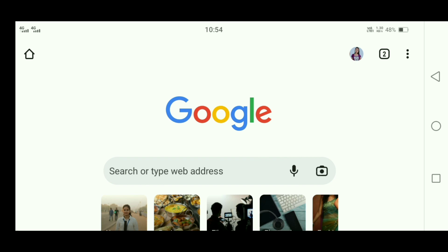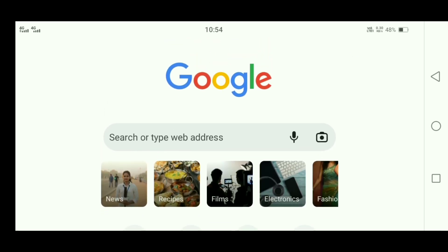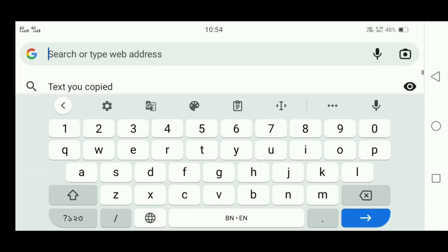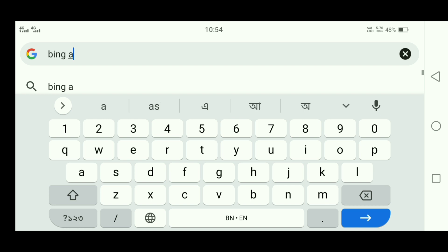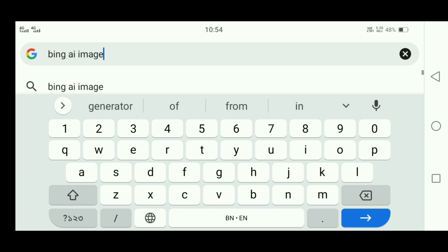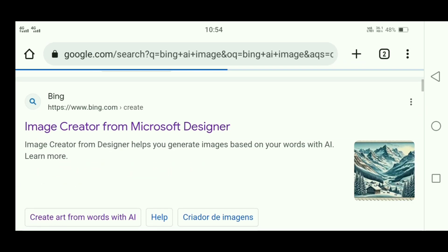First, let's open the Chrome browser. After opening the search bar, we have to search 'Bing AI Image'. After searching, there will be an interface.